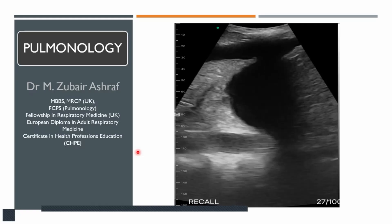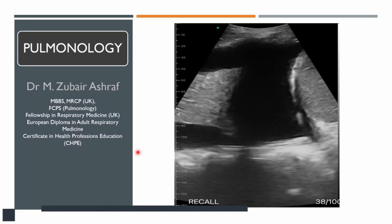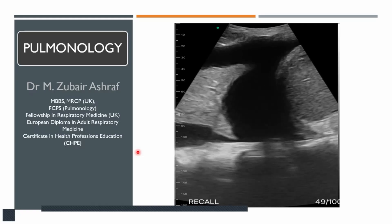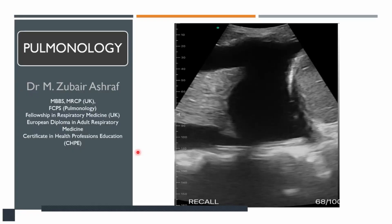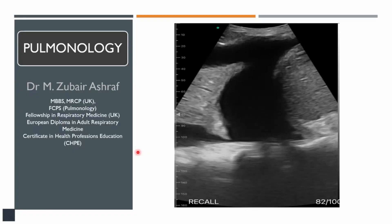Hello everyone, I am Dr. Zubaira Shreve. I am a consultant pulmonologist and today we will be discussing another important topic.